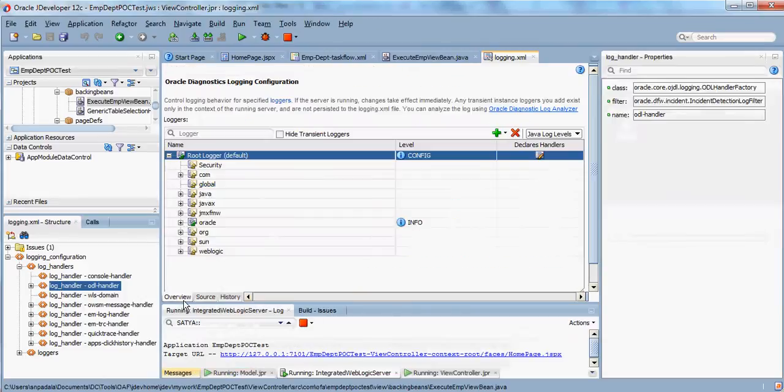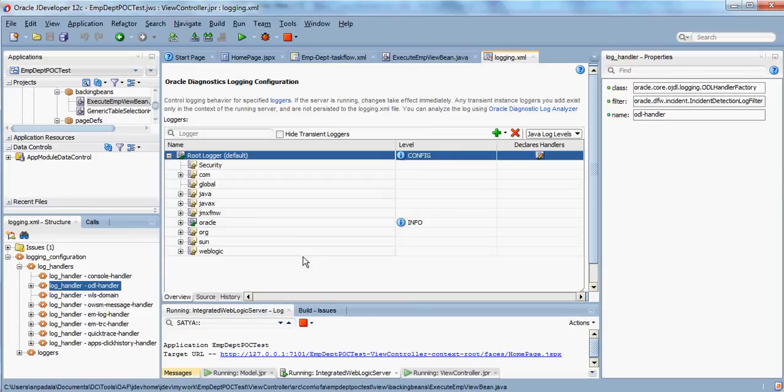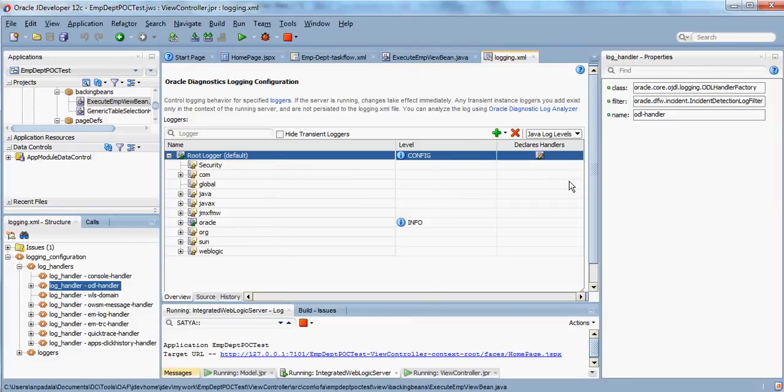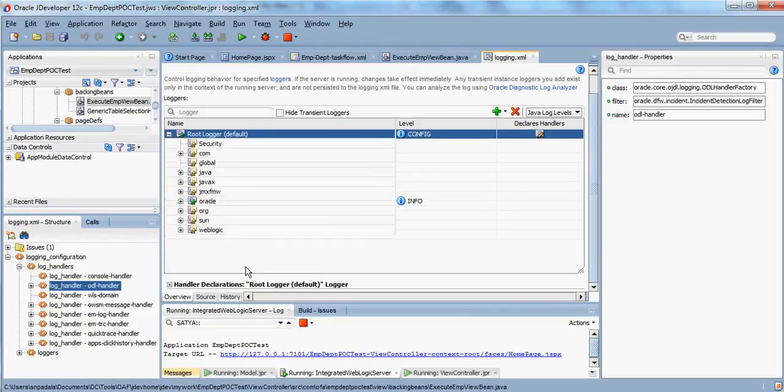JDeveloper has given us a beautiful user interface to work on it and change it. I'll show you some of the components in Oracle diagnostic logging configuration. These are all the modules for which we have to apply the level of logging, and these are the declared handlers.